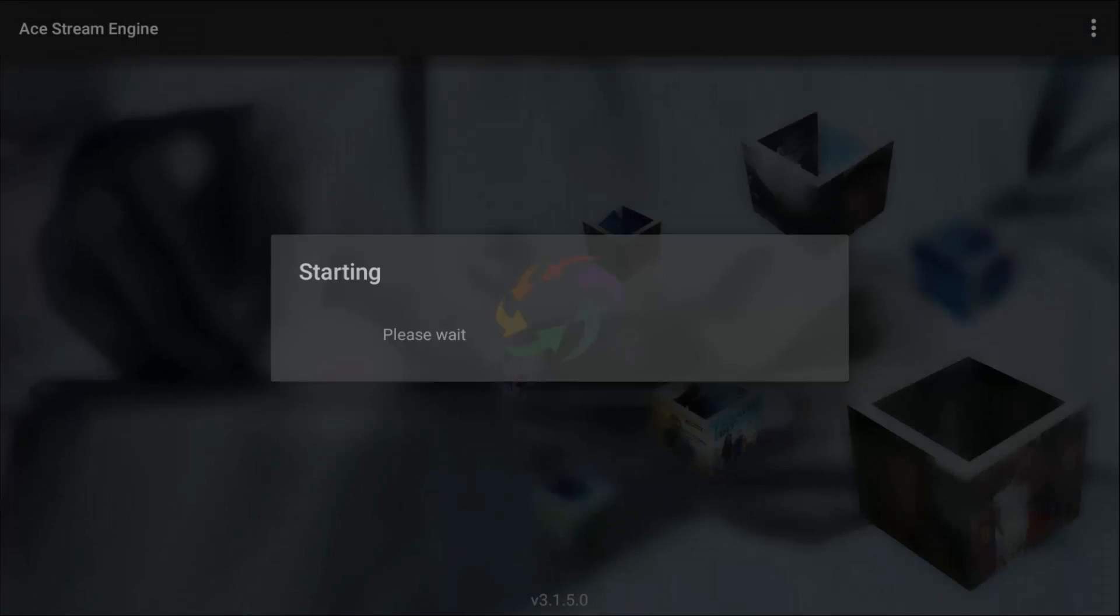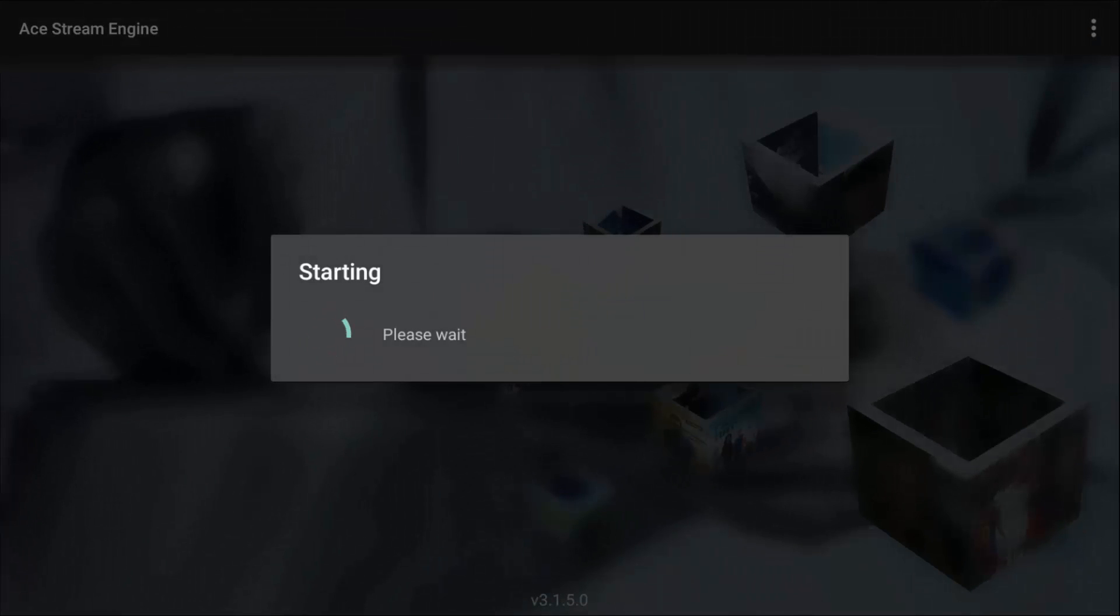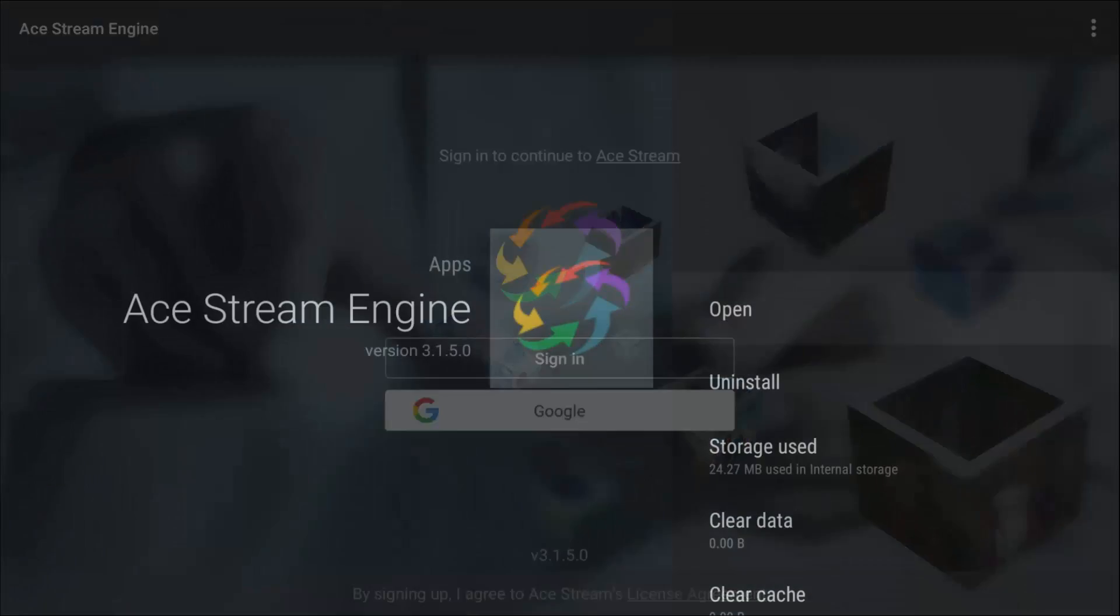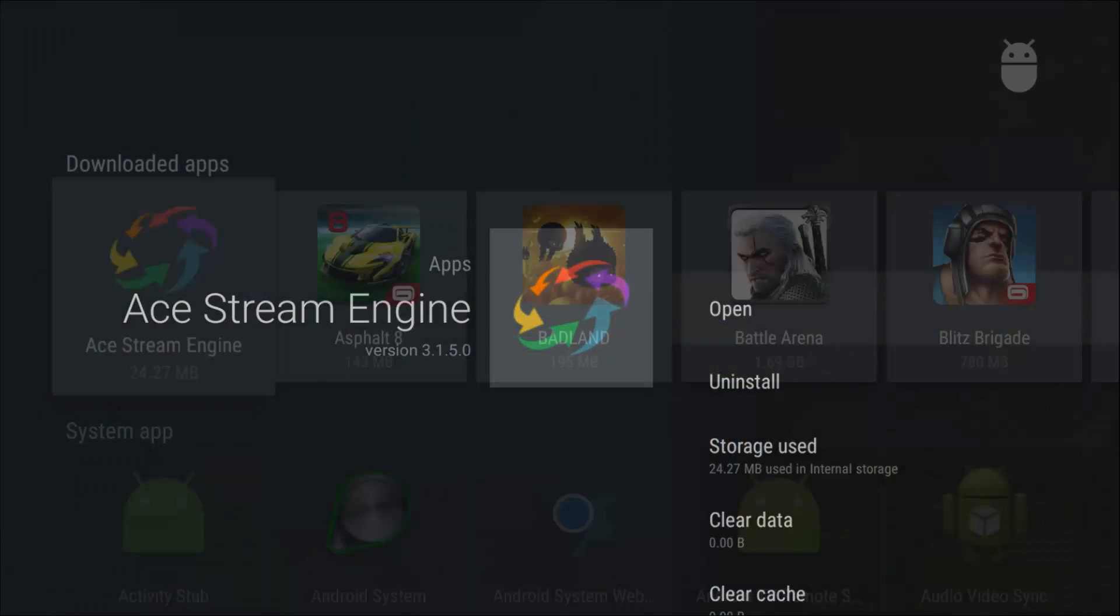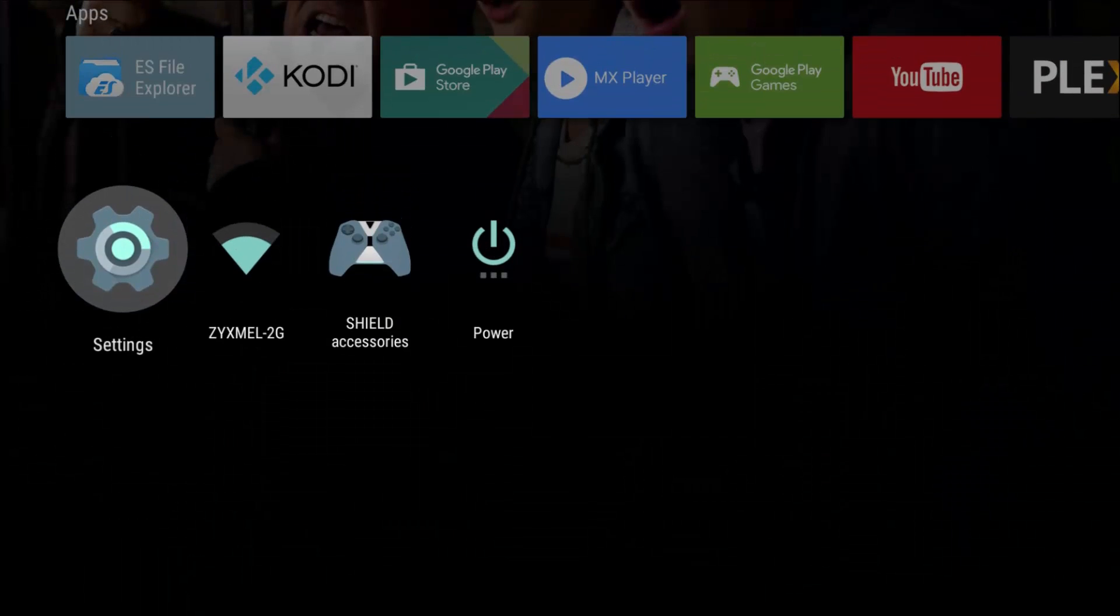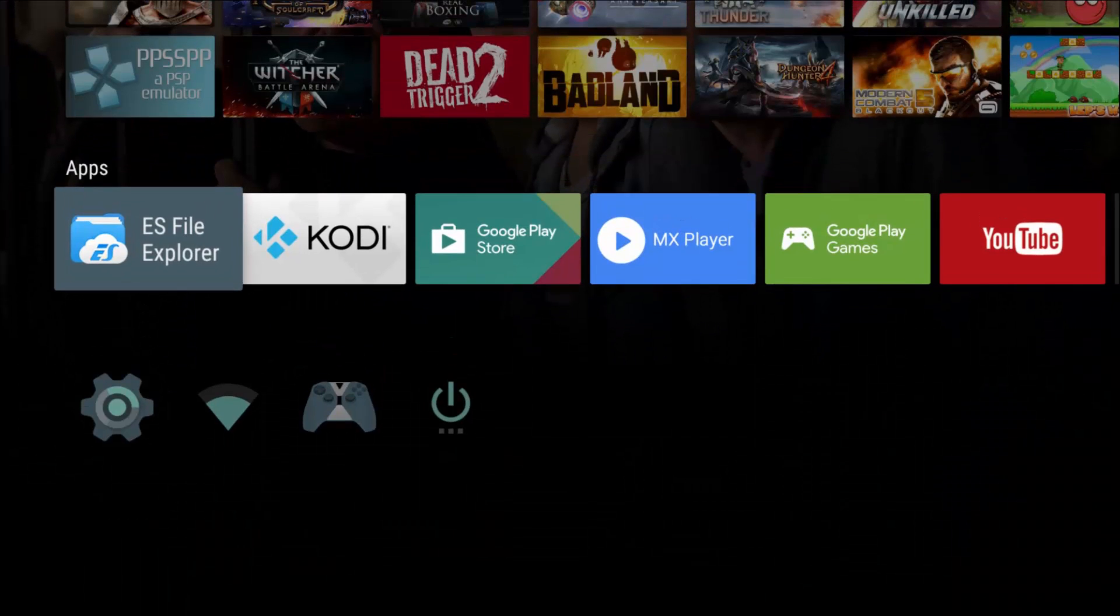As you can see at the bottom of the screen, it's version 3.1.5.0. This is the version that currently works on every device I have put it on.